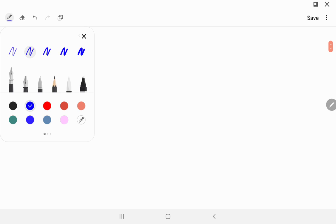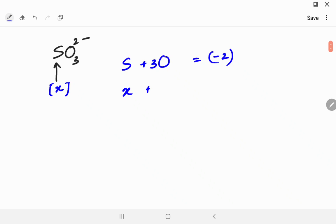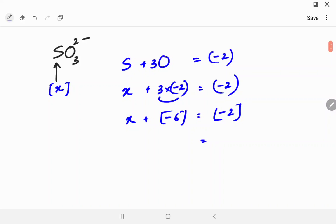Let's try SO₃²⁻ and calculate the oxidation number of sulfur. You have three oxygens and one sulfur, and the sum should equal minus 2. Call the oxidation number of sulfur x. Three oxygens times minus 2 equals minus 6. So x plus (−6) equals −2, which means x equals plus 4. The oxidation number of sulfur in SO₃²⁻ is plus 4.